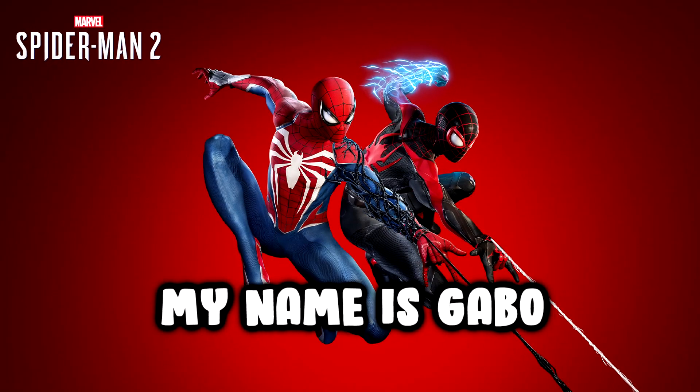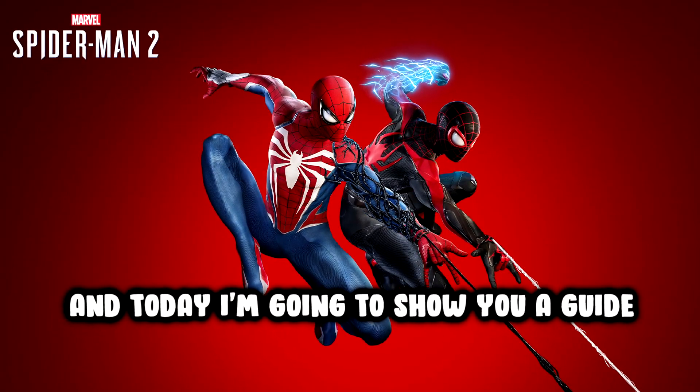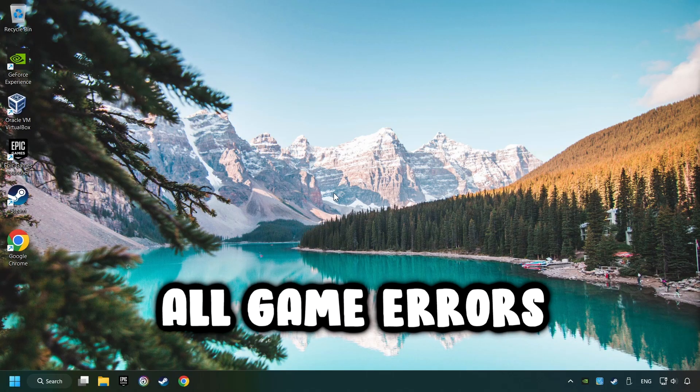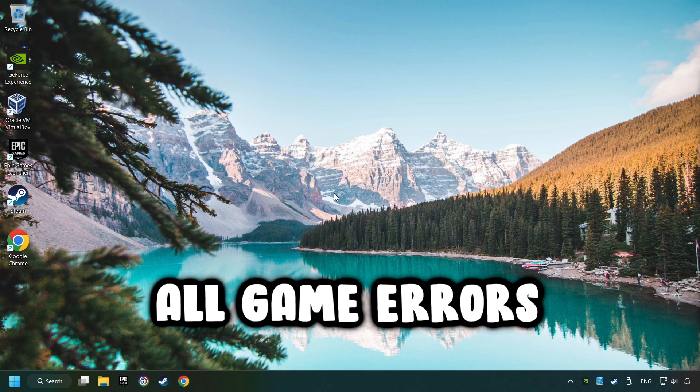What's up, my name is Gabbo, and today I'm going to show you a guide of how to fix all game errors.